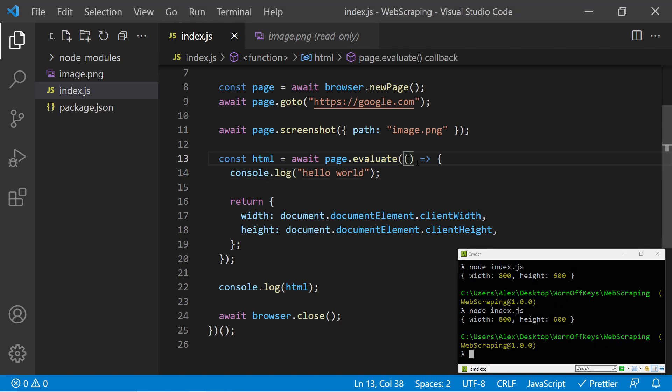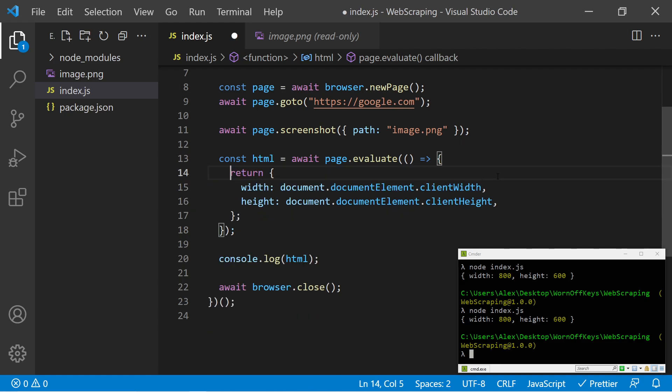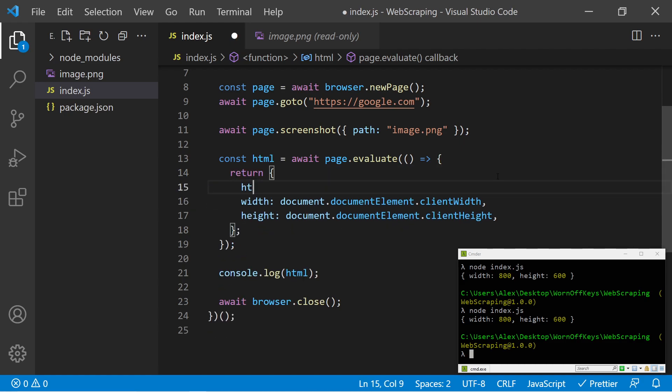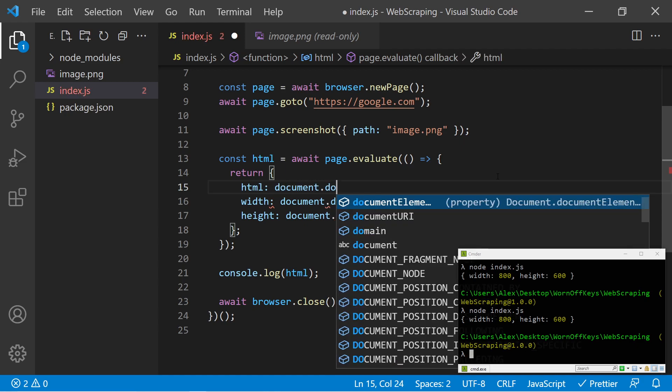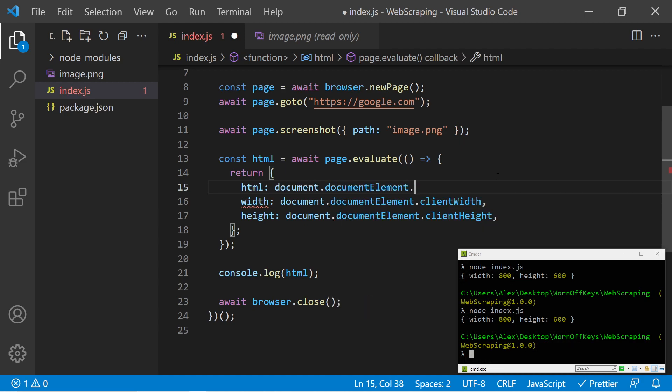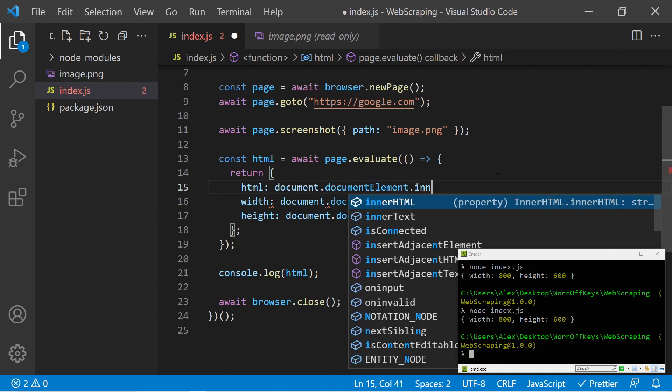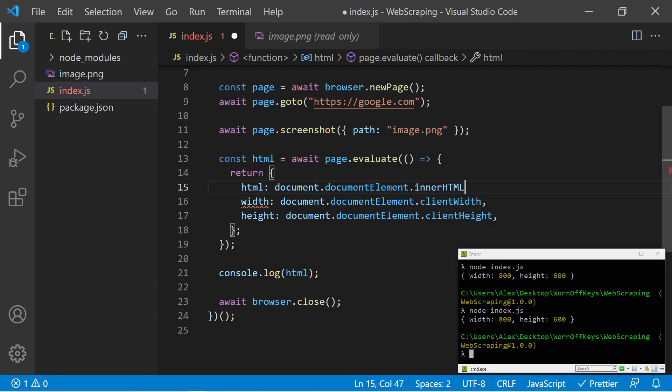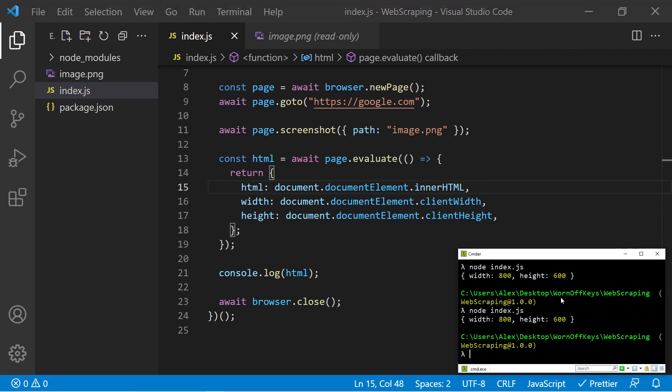So now let's go ahead and actually return the HTML. I'm going to remove this console log and within this returned object, I'm going to add an HTML, which would be document.documentElement.innerHTML. I can then save this. And if we run this, we're going to see an object with all the HTML, and then the width, and then the height.